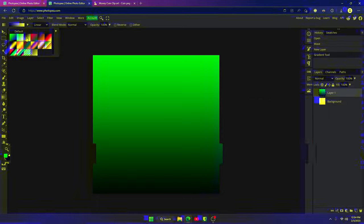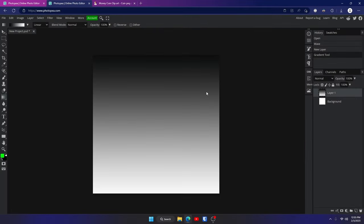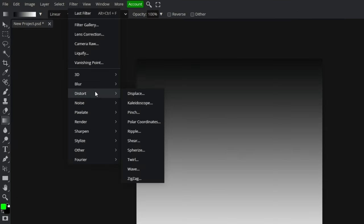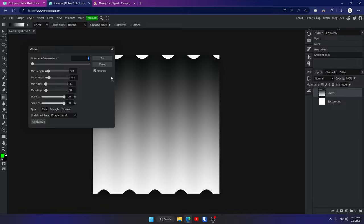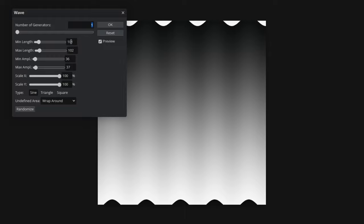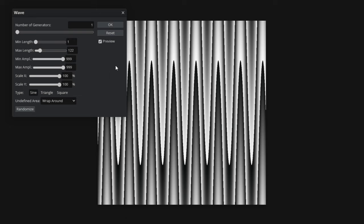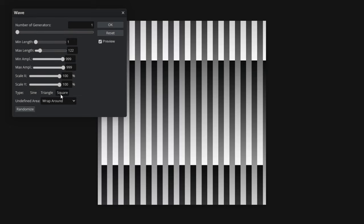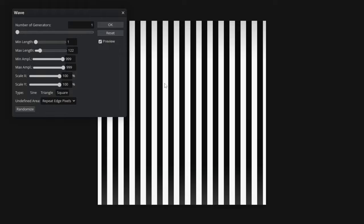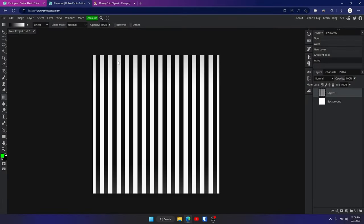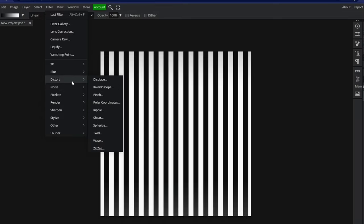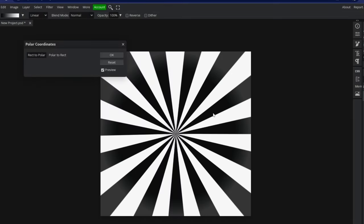Yours is going to be black and white — I'll show you how to change the color in a minute. Go up to Filter, Distort, and Wave. Feel free to copy my settings or tweak to your liking. For the number of generators, go with one. For minimum length, one. For max length, 122. For these, go with 999. Change the type to square, and for the undefined area, go with repeat edge pixels. Now it should look like this. Click OK. Now we're ready to make it a sunburst — go up to Filter, Distort, and Polar Coordinates. Click OK.